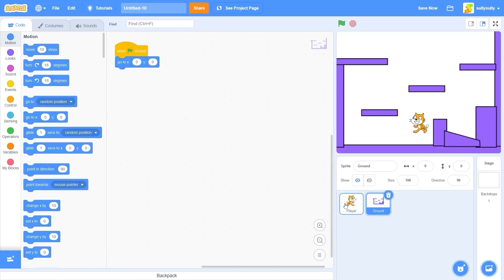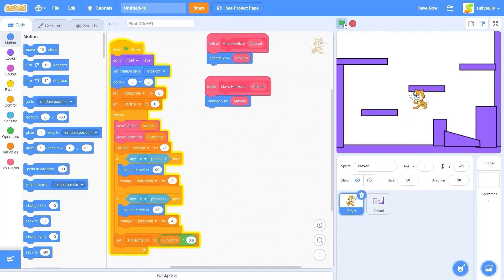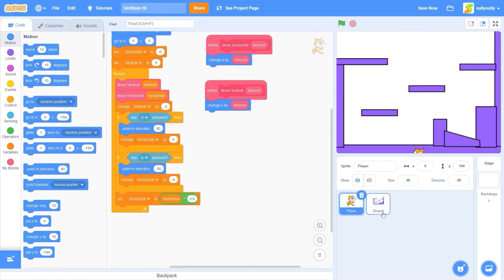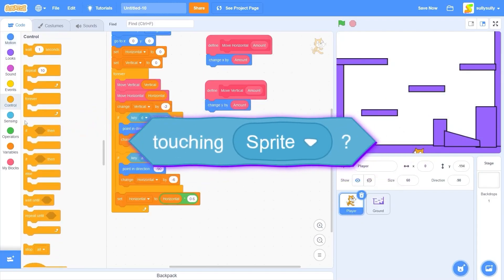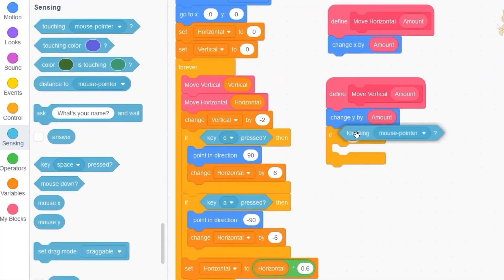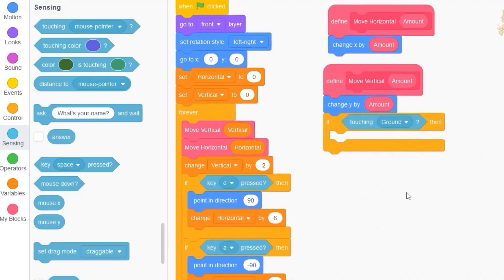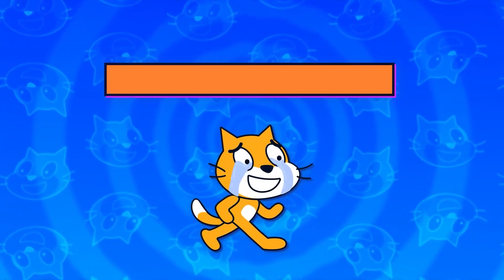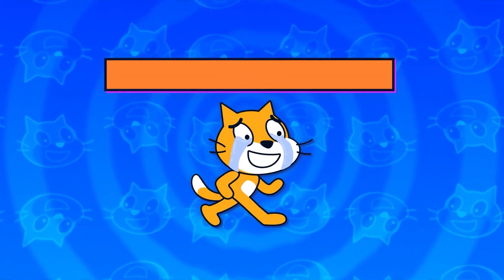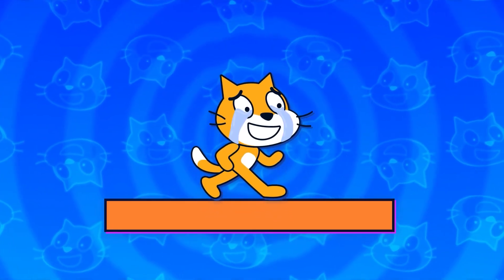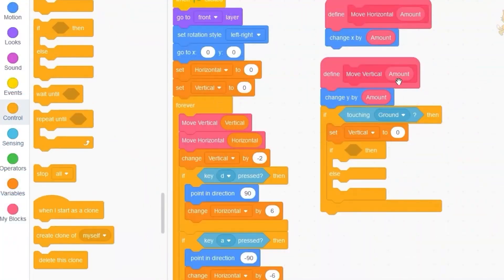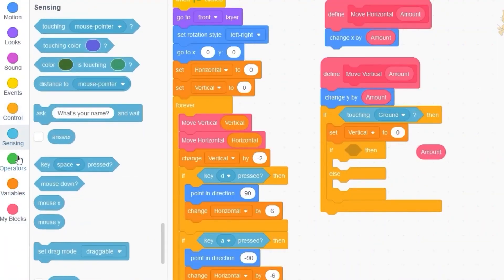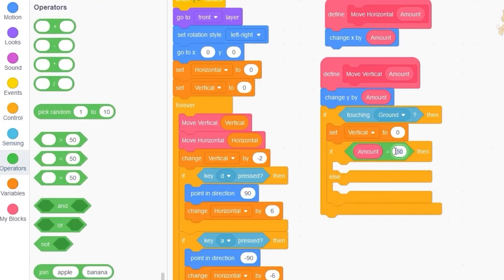Now back in our player sprite — when we press the green flag the cat falls through the ground, which we don't want. Since our sprite is named 'ground' we can use the 'touching sprite' block. Let's drag out 'if touching ground' — that detects if we're touching the ground sprite. If we're inside the ground we want to move outside of it, so let's set vertical to zero. We need to detect if we're moving up or down using if-else.